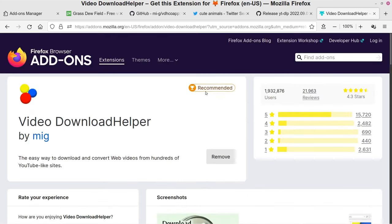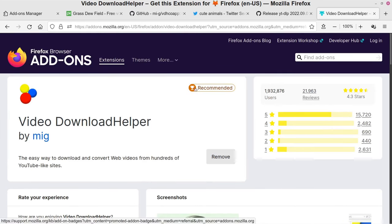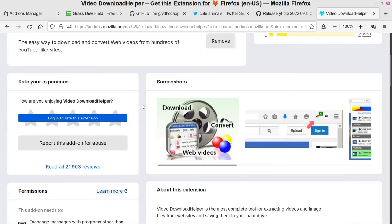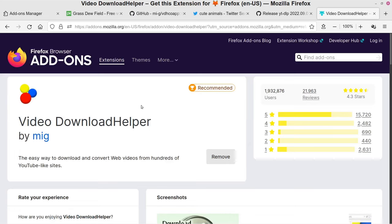Considering that Firefox has reviewed and recommended it, personally I don't see any privacy concerns. It's all listed out clearly for you to see exactly what is being done — that's true for every add-on you go to install in Firefox.